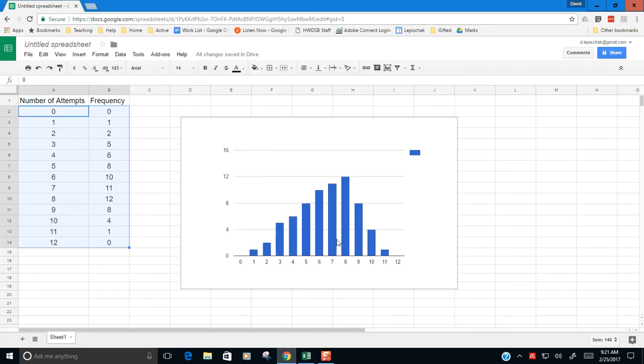Back over here in Sheets, this is probably going to be the best you can do, but it's still good enough that you could tell what kind of a distribution you have here.